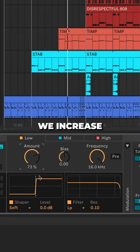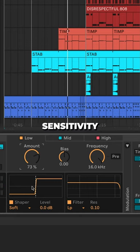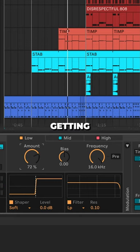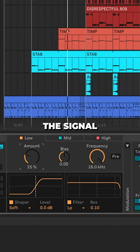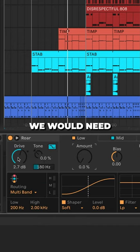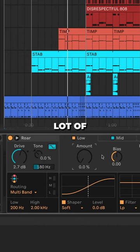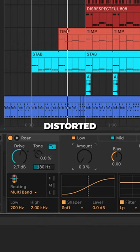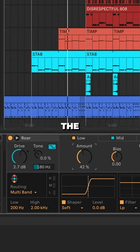As we increase the amount, we're increasing the sensitivity where saturation starts getting applied to the signal. If we have the amount low, we would need a whole lot of drive for distortion to get distorted. But if we have the amount high, it'll distort at very low levels.